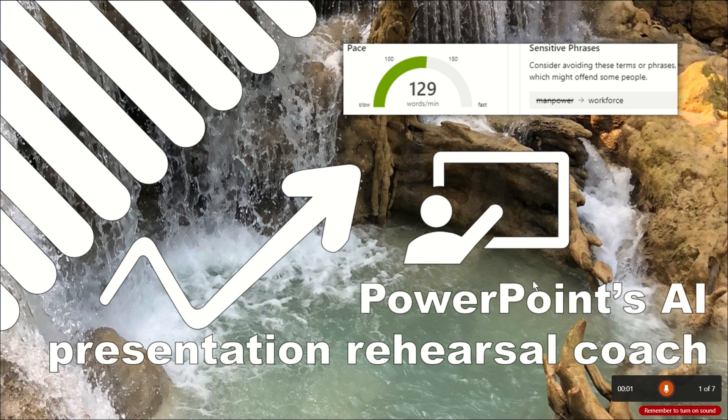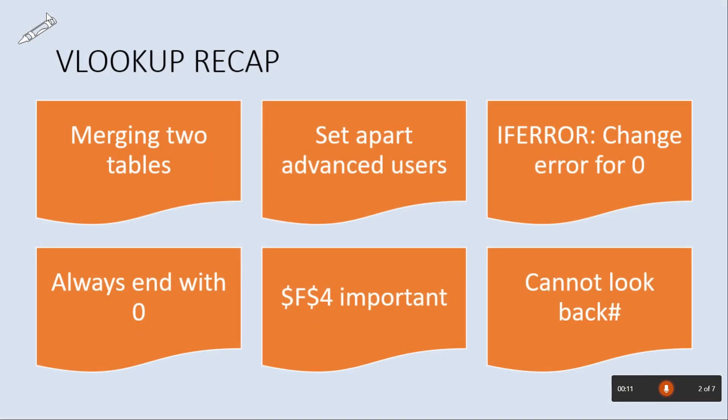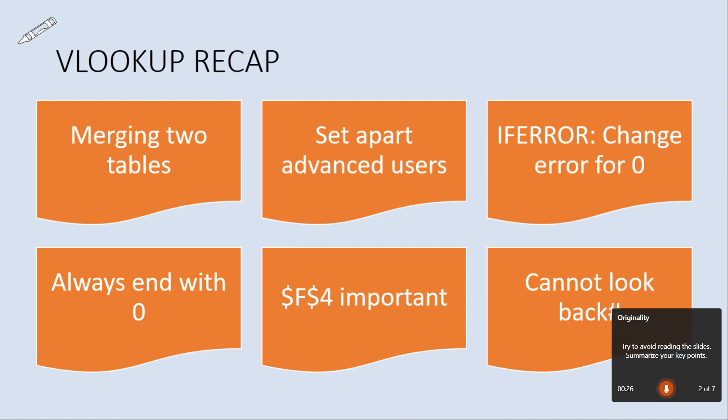And now it's listening to everything that I say. So welcome to PowerPoint's AI presentation rehearsal coach session today. We're going to go into the next slide. That's using the More feature that I love. And here I'm going to do a VLOOKUP recap. Merging two tables. Setting apart advanced users. If error. Change error for zero value. Always end with a zero. Do you see that? It says try to avoid reading the slides, which is really cool.